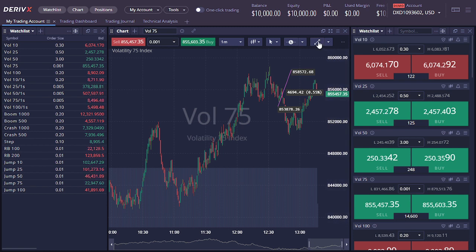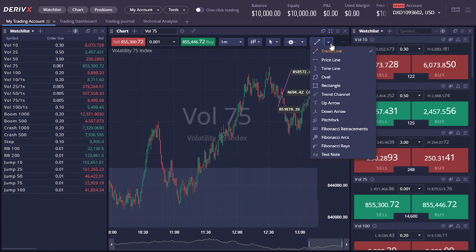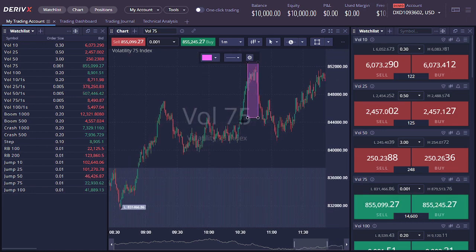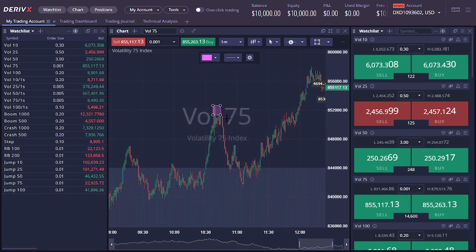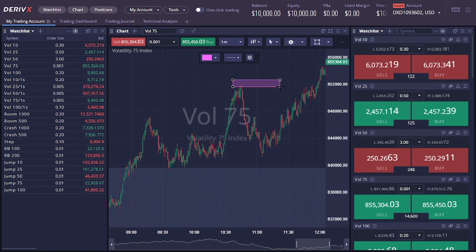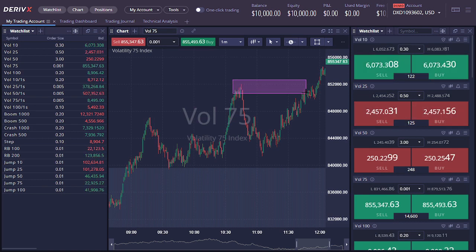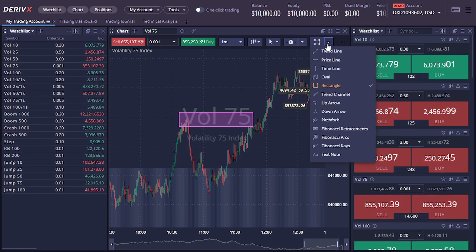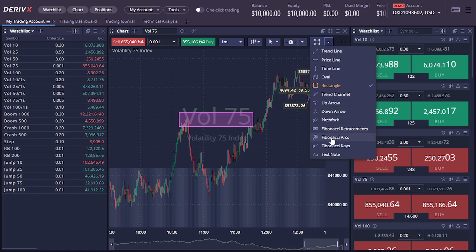With this tool you can draw trend lines. You can either enter a price line or a rectangle — let's try that out. When I try to draw, it seems to be better than I thought, and it's actually easier.